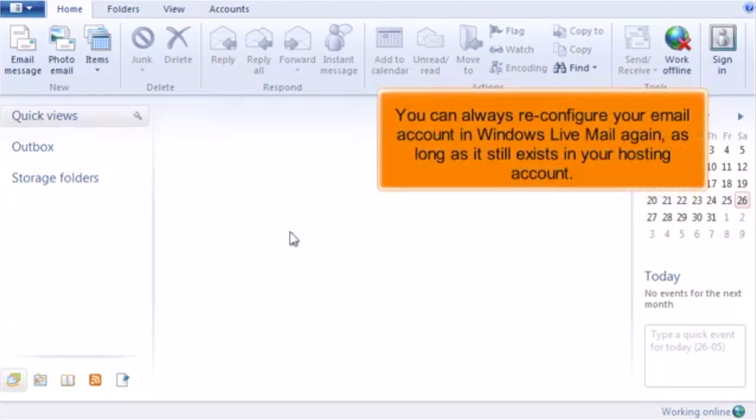You can always reconfigure your email account in Windows Live Mail again, as long as it still exists in your hosting account.